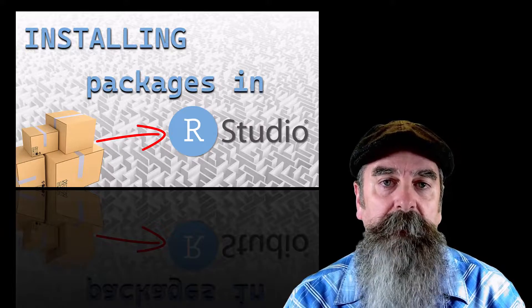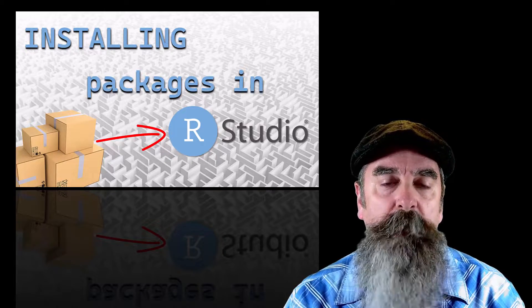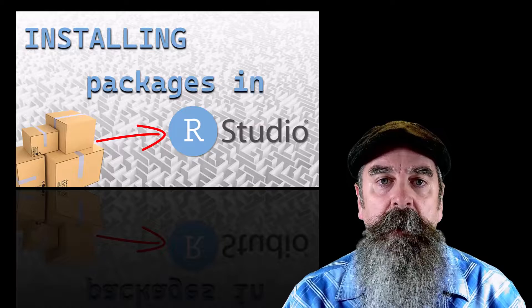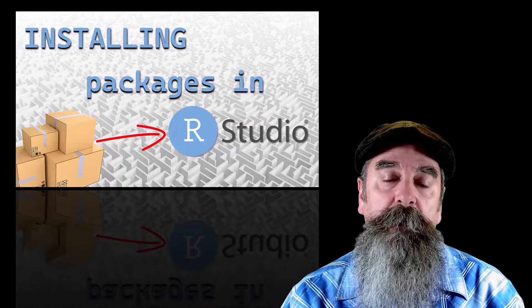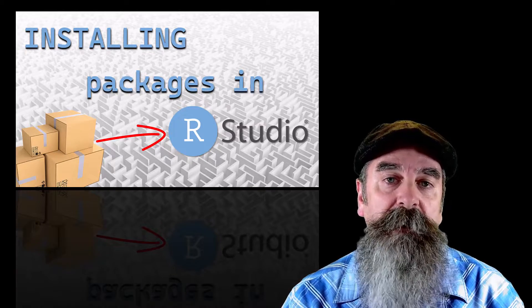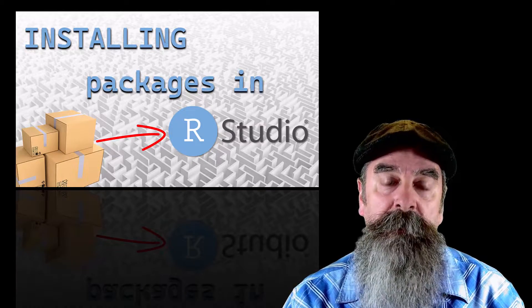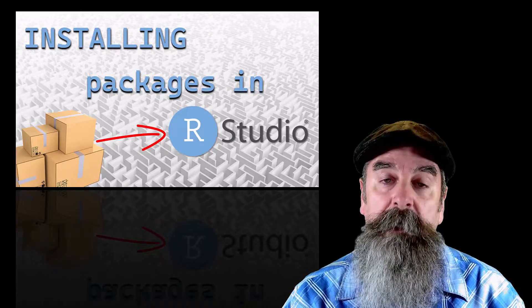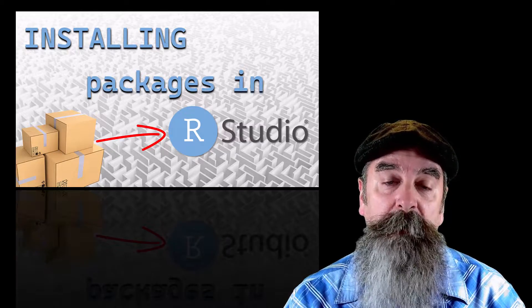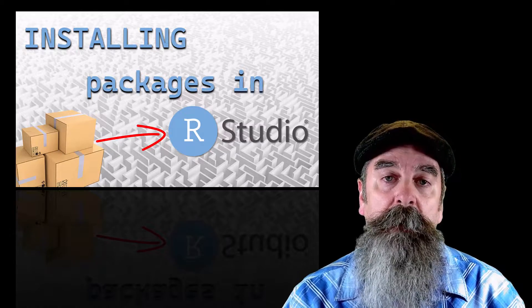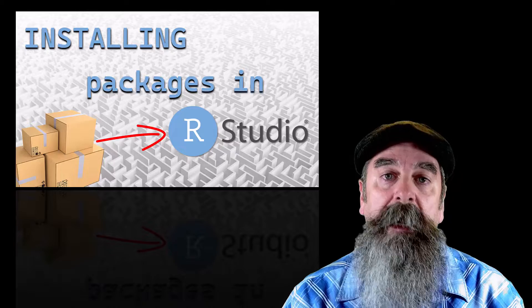We'll talk about packages a little bit and describe what they are and how they're used. We'll go through a couple different ways that you can install packages, a way to update packages, look at troubleshooting some packages.